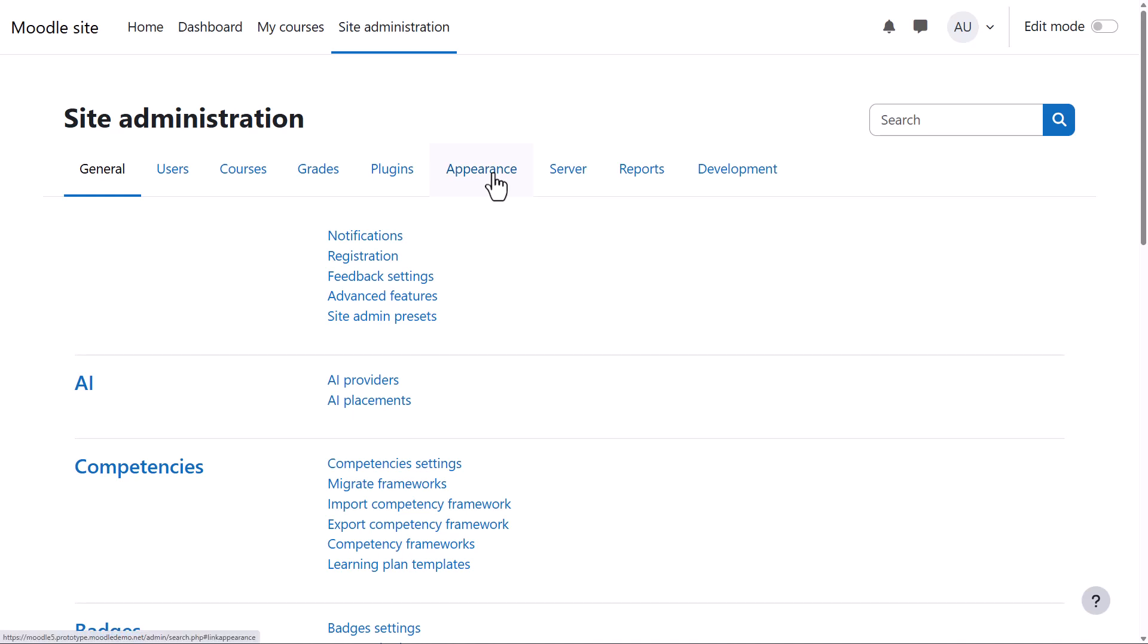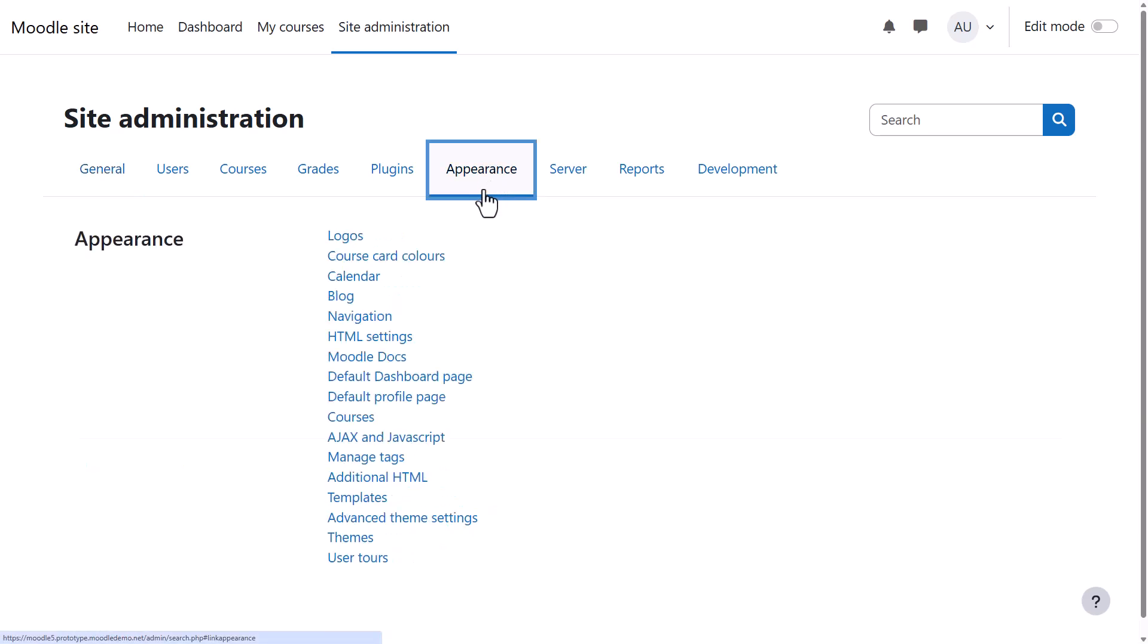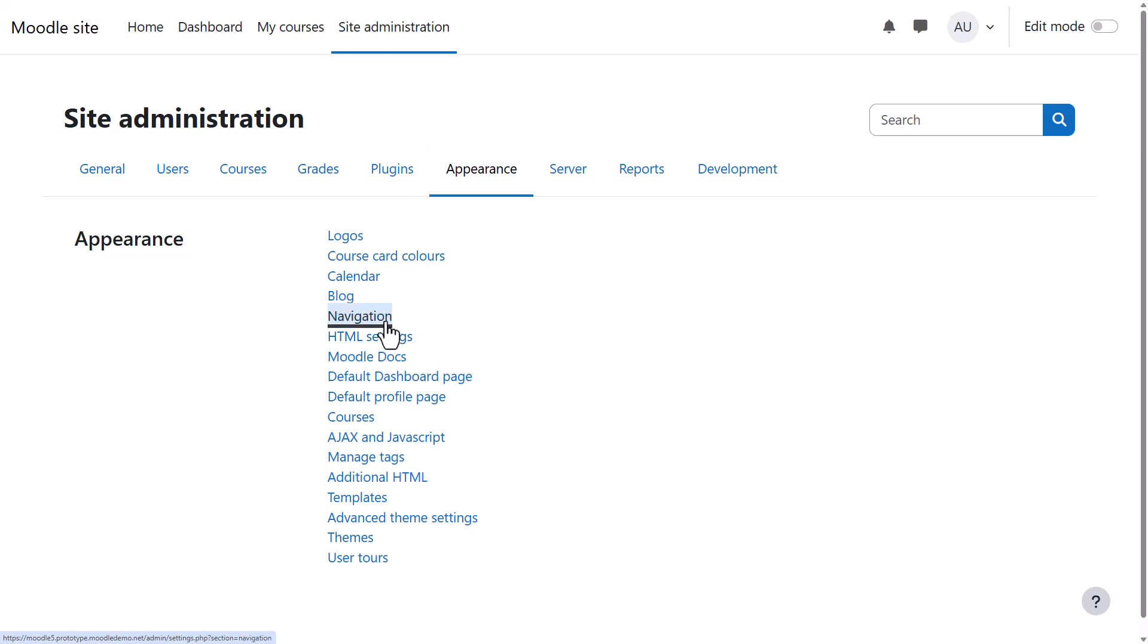You can do this from Site Administration, Appearance, Navigation.